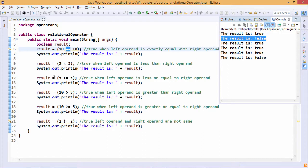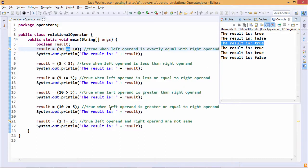Next, result is assigned 5 less than or equal to 5 (<=). Less than or equal to is one of the relational operators in Java — true when the left operand is less than or equal to the right operand. We are printing the result and it is getting printed as true here.